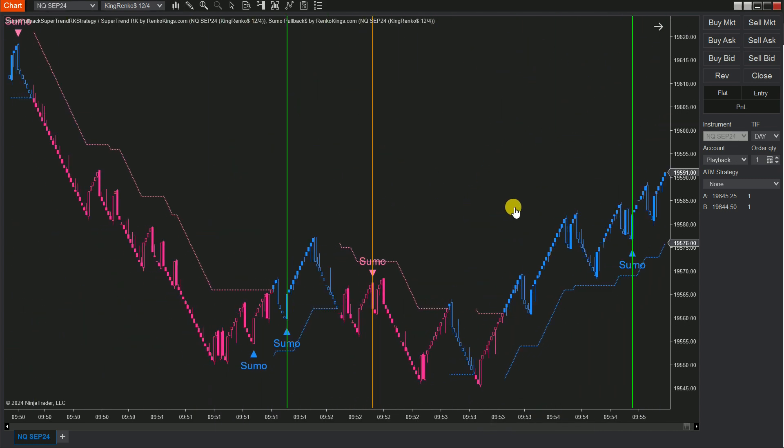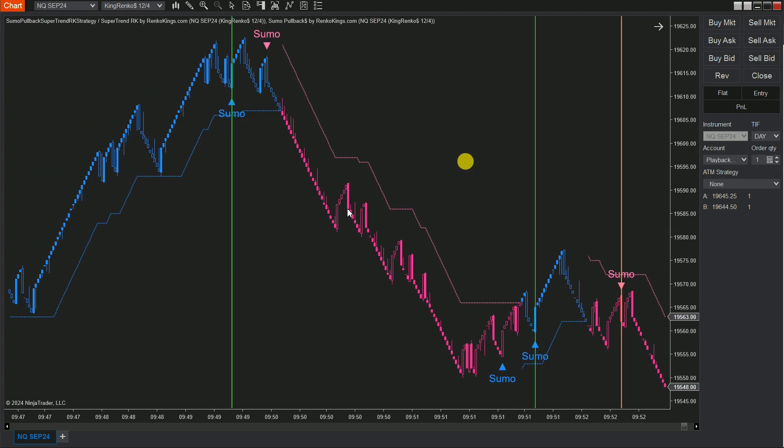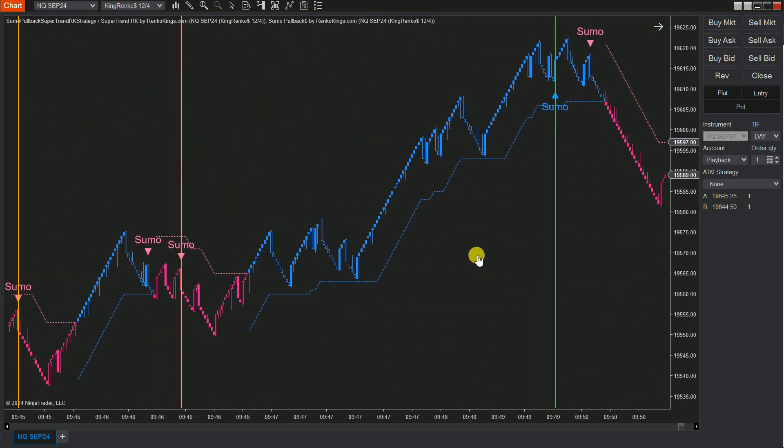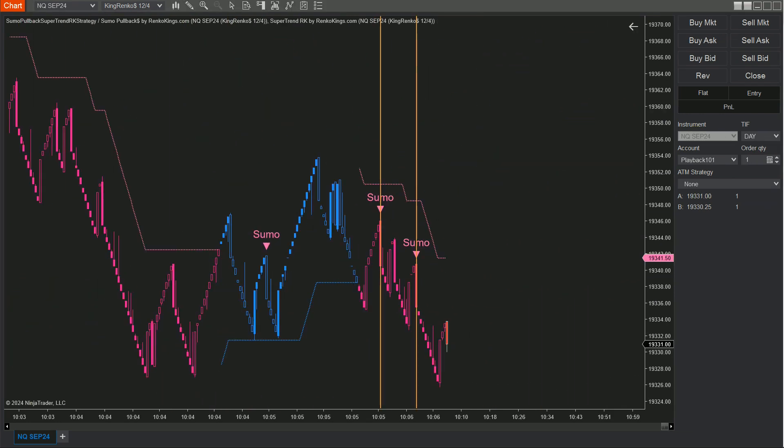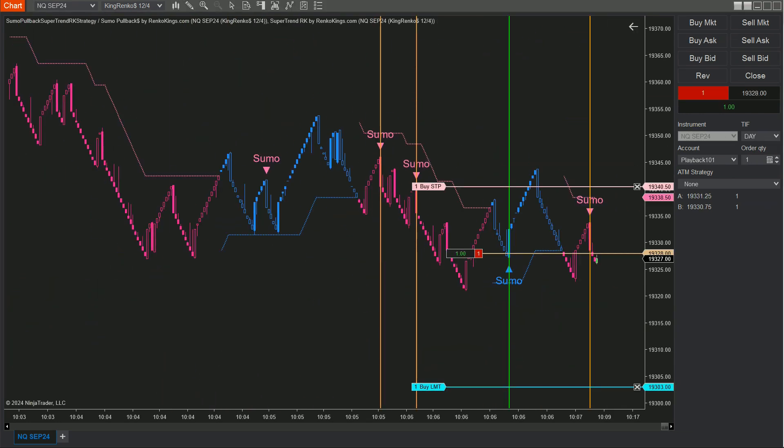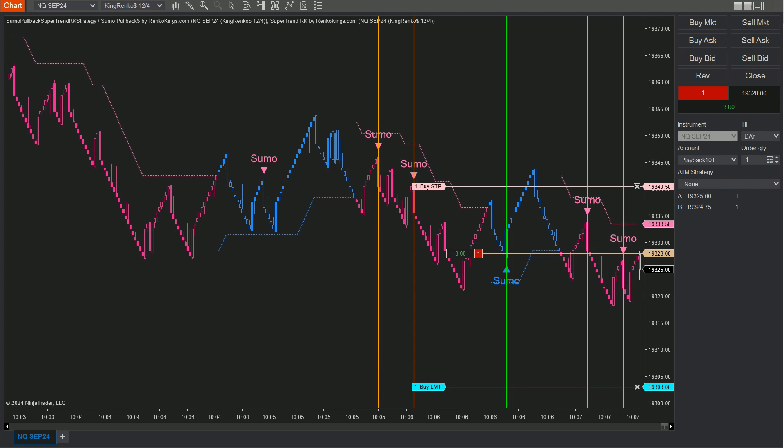And remember, before you jump into live trading, it's super important to test your auto trading strategy on a simulation account.